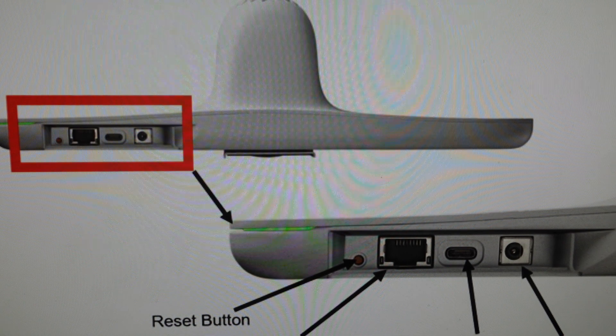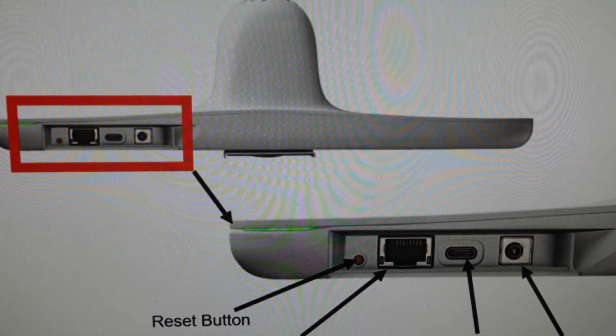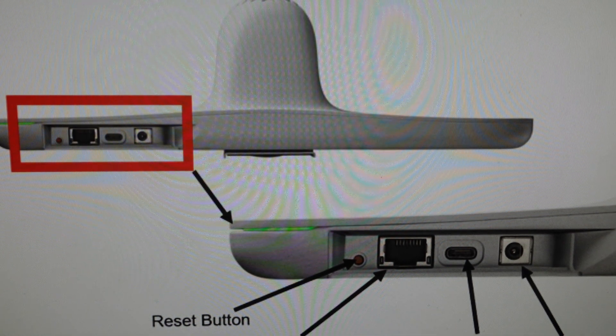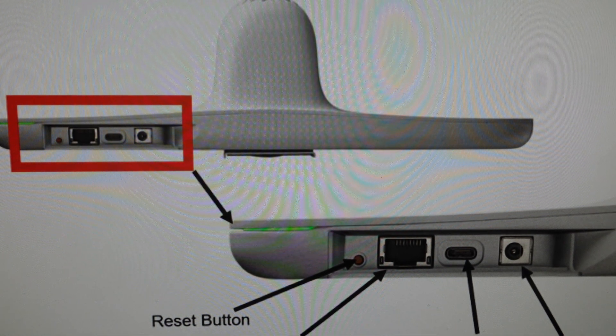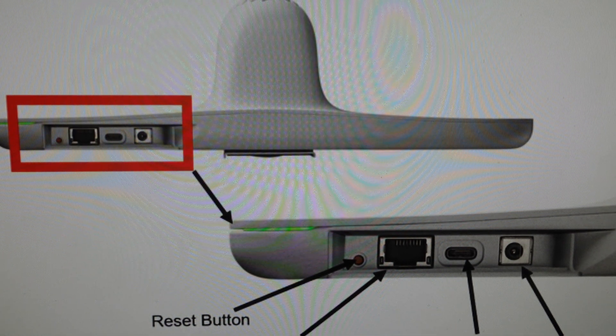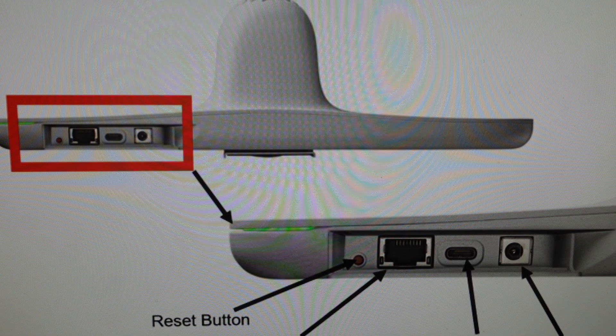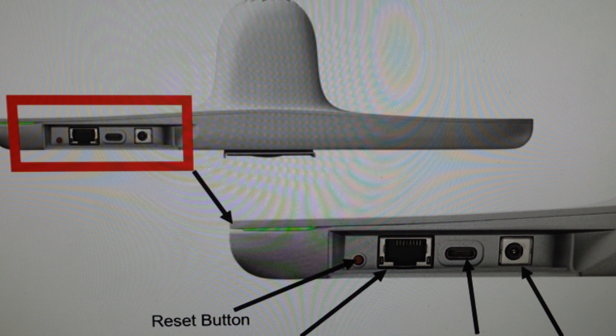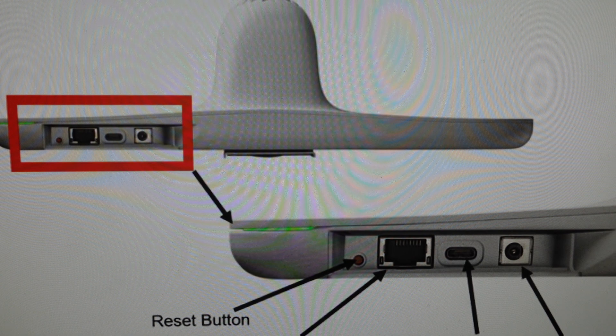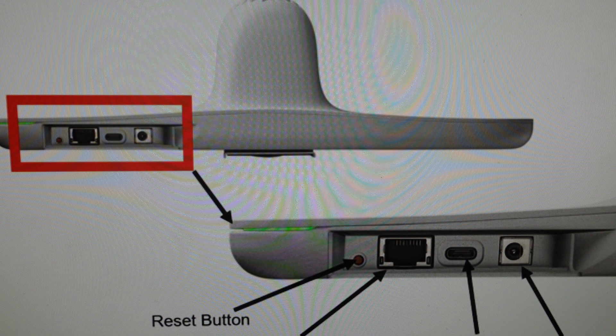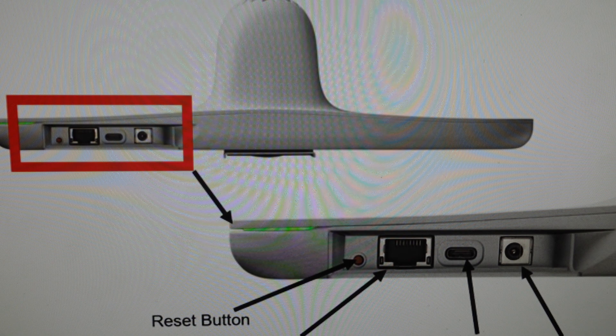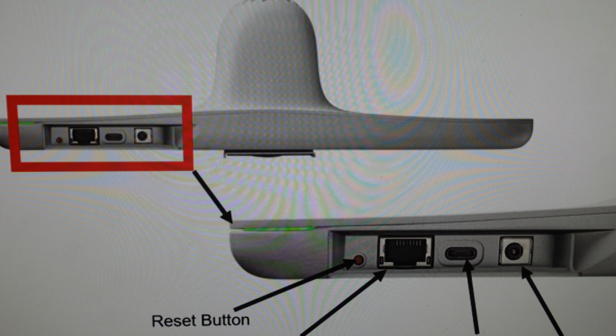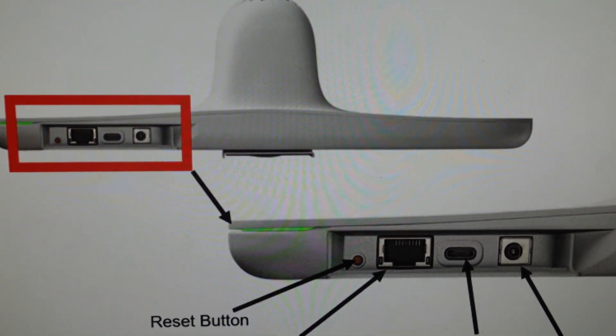And then when the system LED indicator light turns amber or yellow, then you can stop pressing the reset button. You can release the button and then just wait. And when the factory restore is complete, the LED indicator will then glow solid white, letting you know that it's all done. It's ready to be set up as a new device.